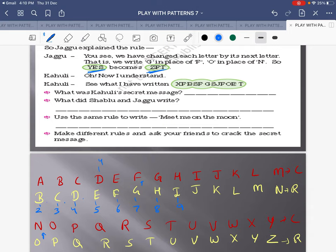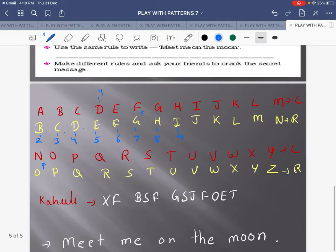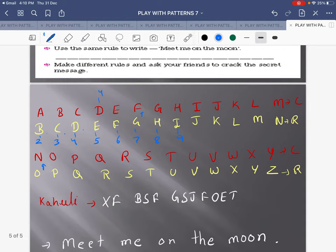Cat C is writing some secret messages — please decode them. Decode means to write their actual meaning. Now they are asking: what is the holy secret message? See, what does X mean? I am writing a coded message: X F B S F. X means something to us.